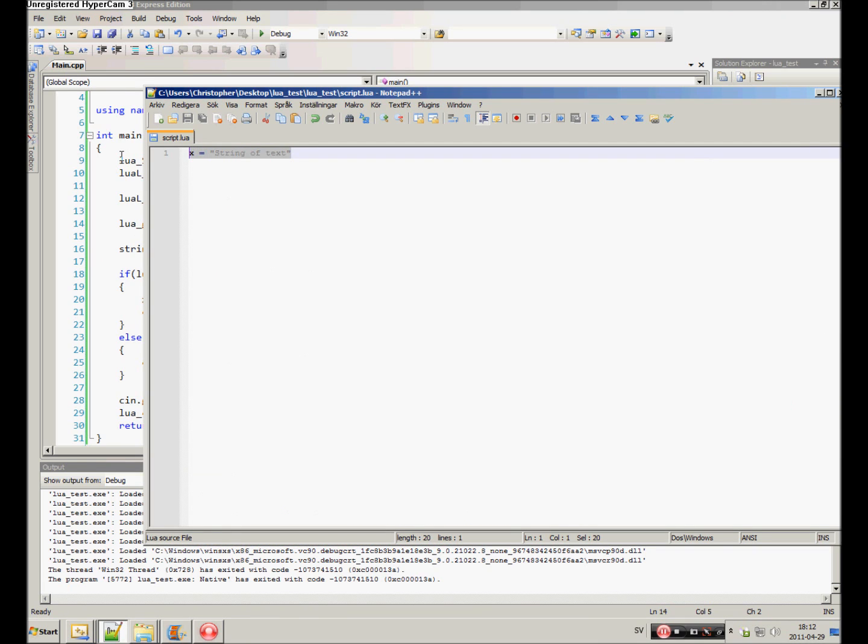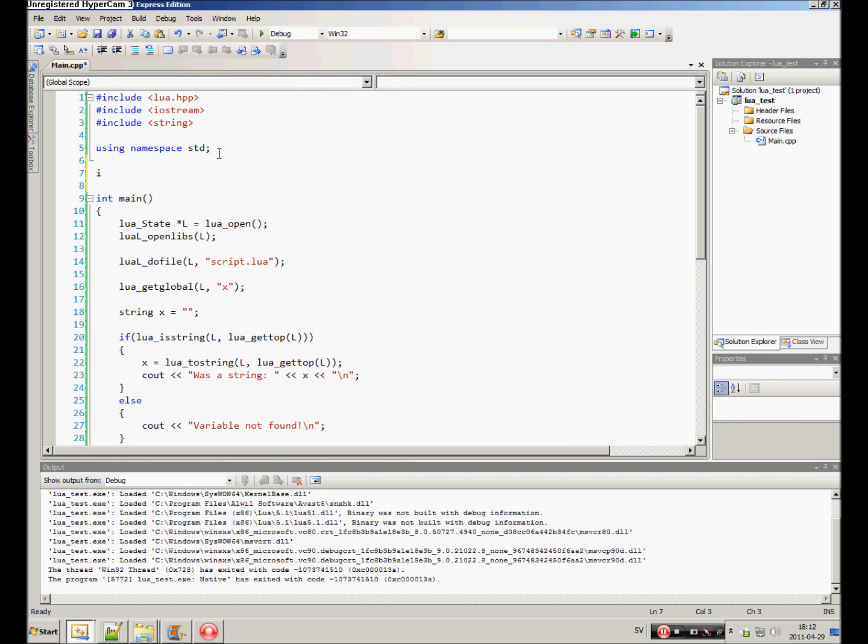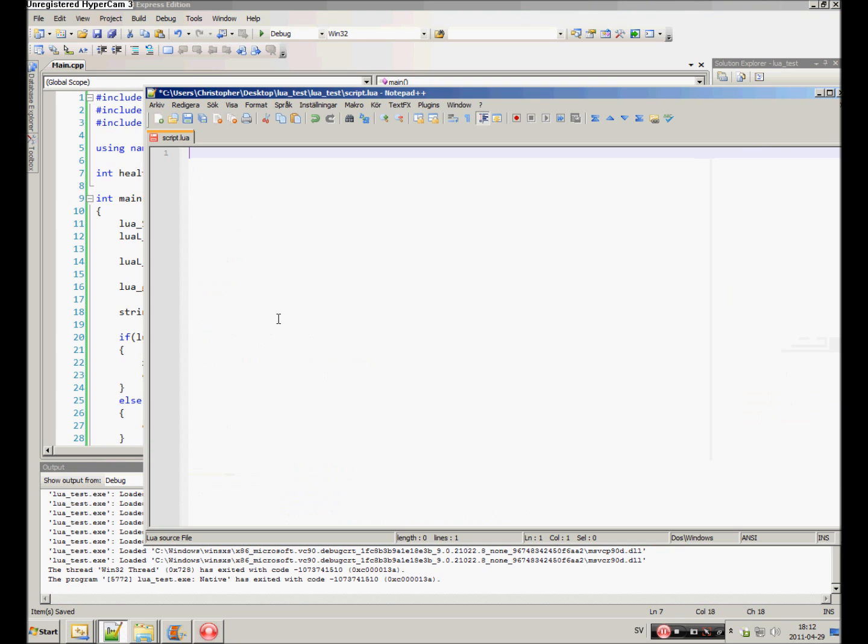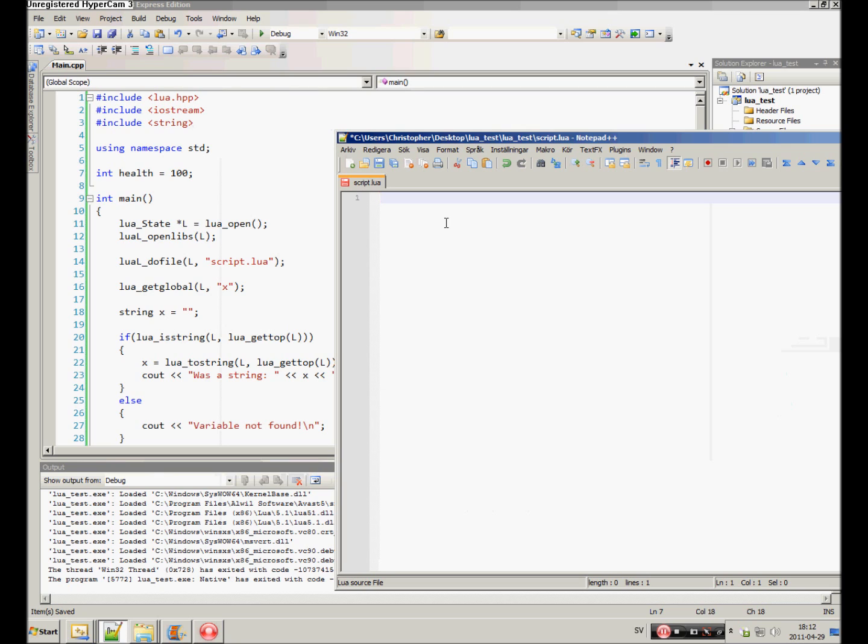What if you have a player in a game? You usually have players, so he has a health set to a hundred. What if you want to change that or access that health through scripting?